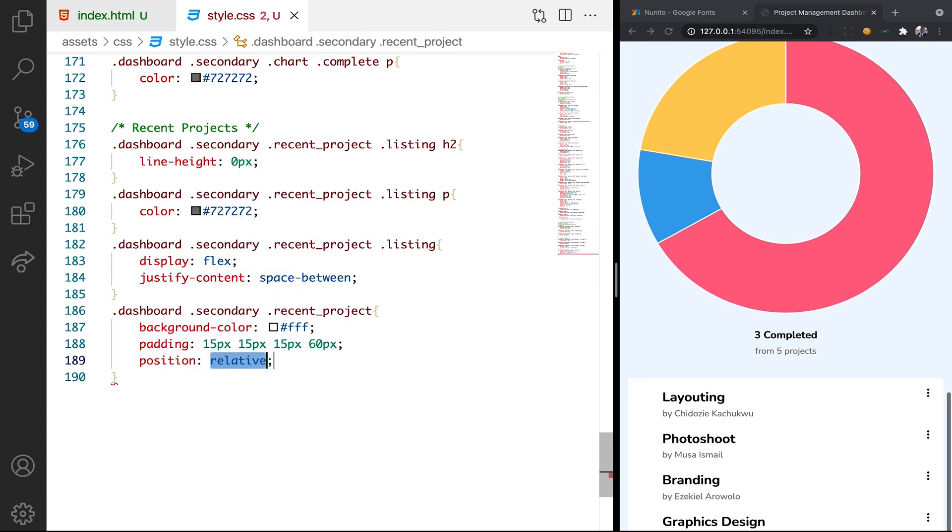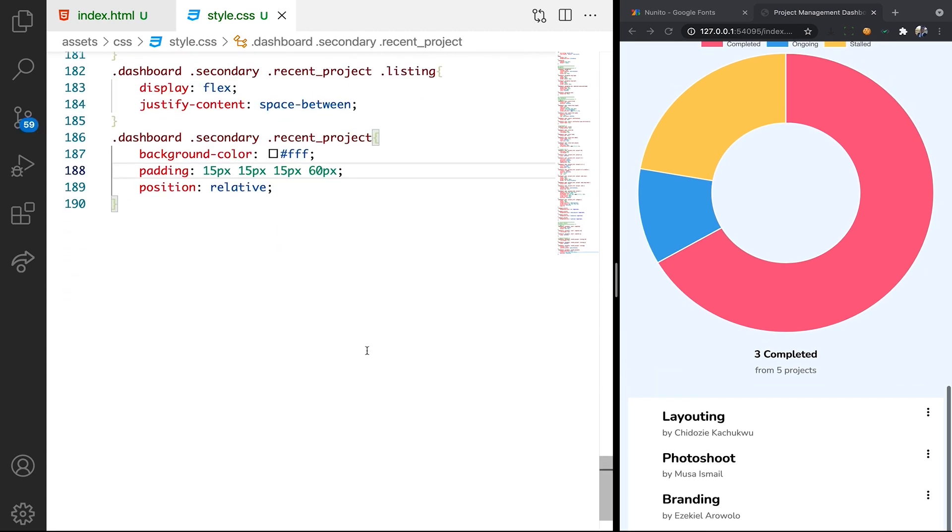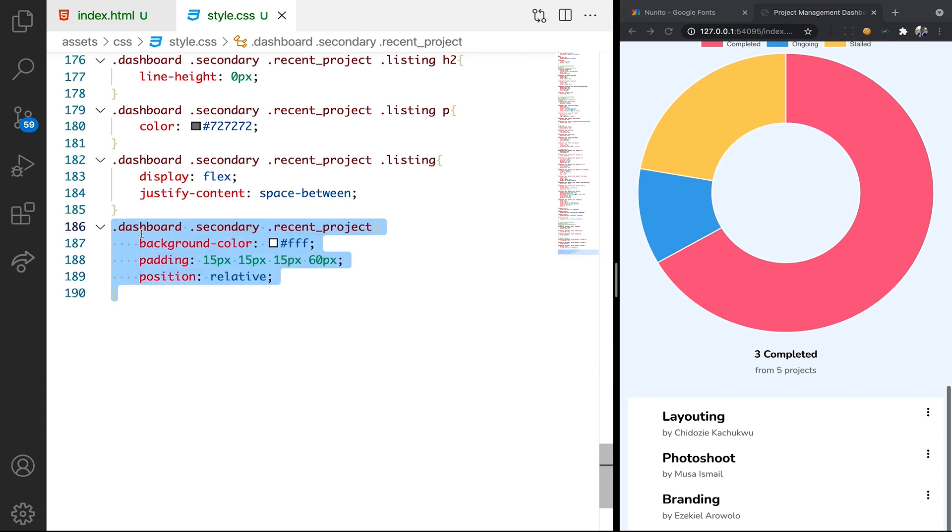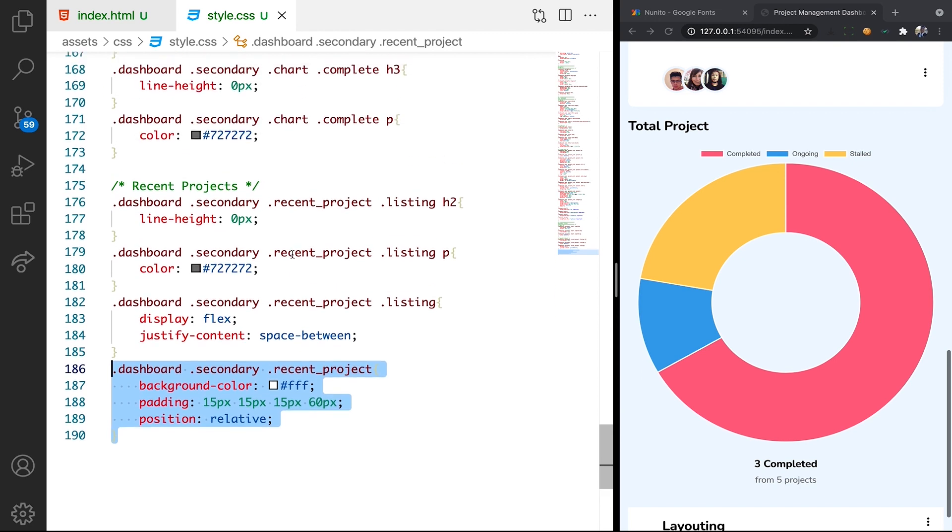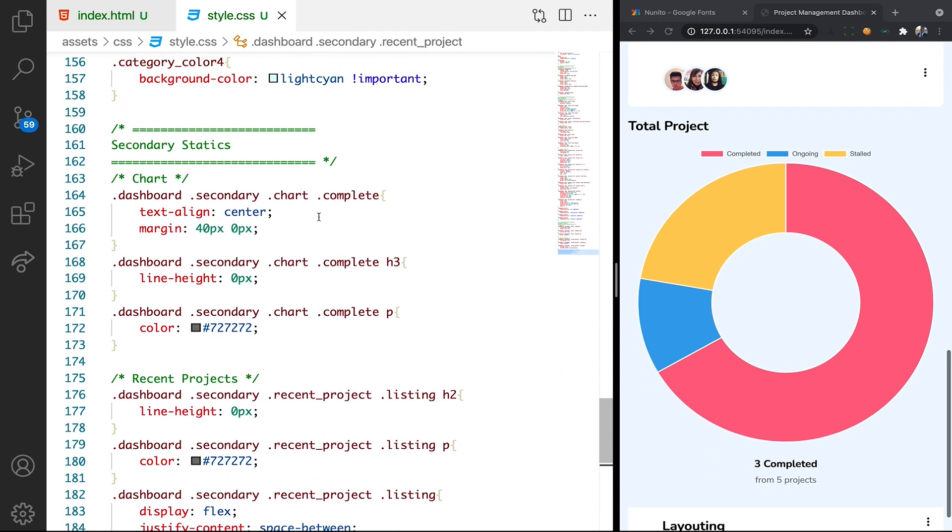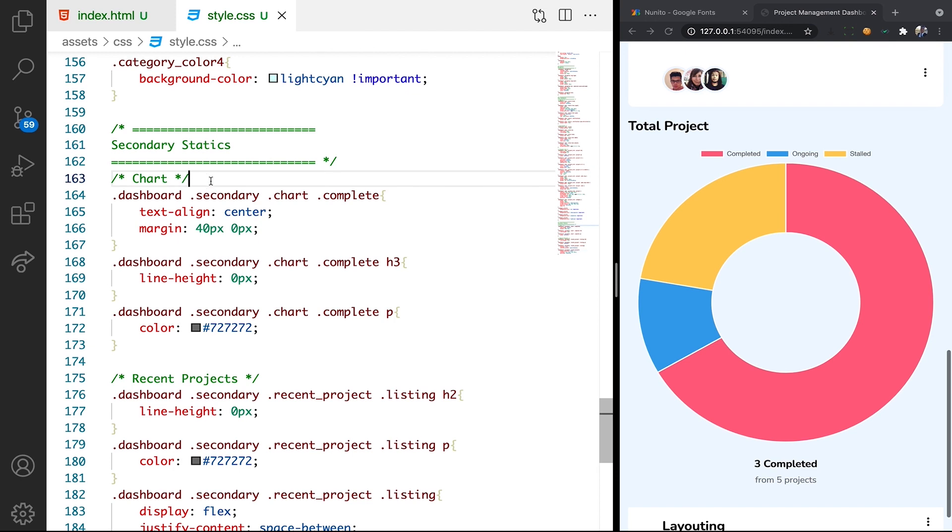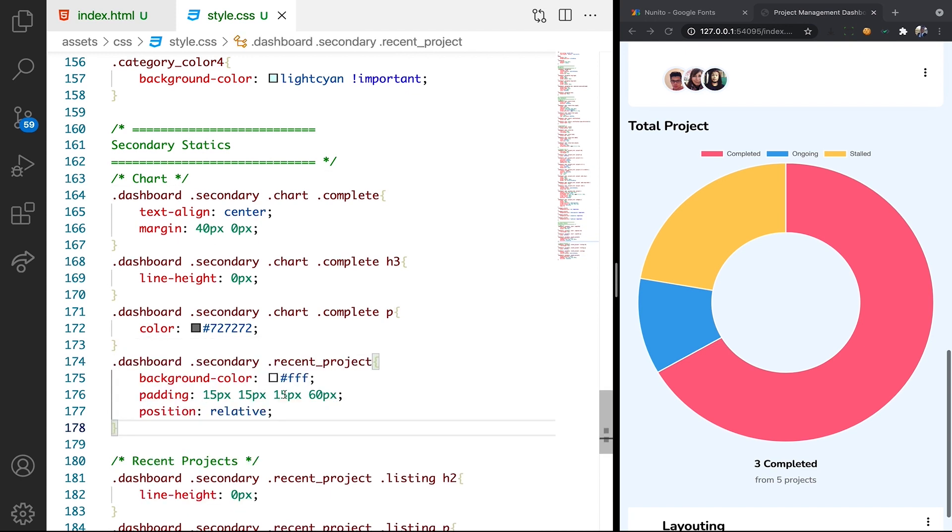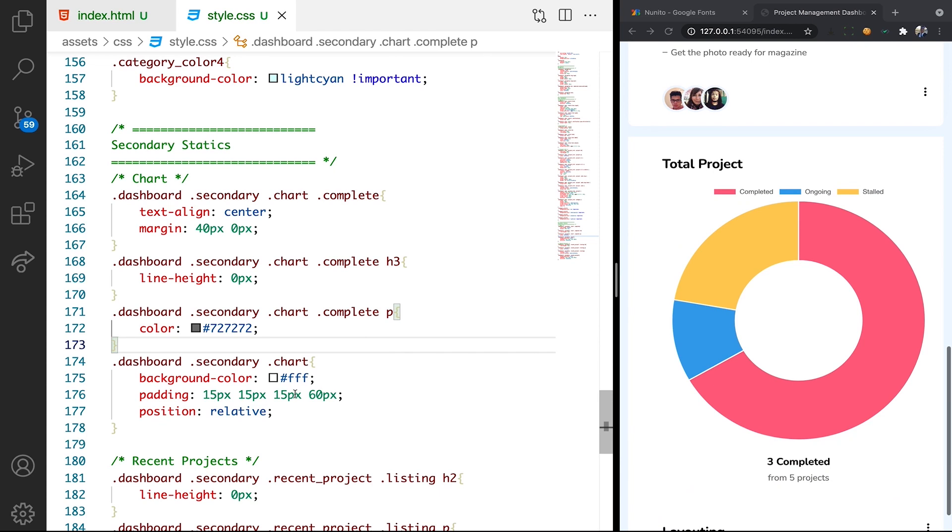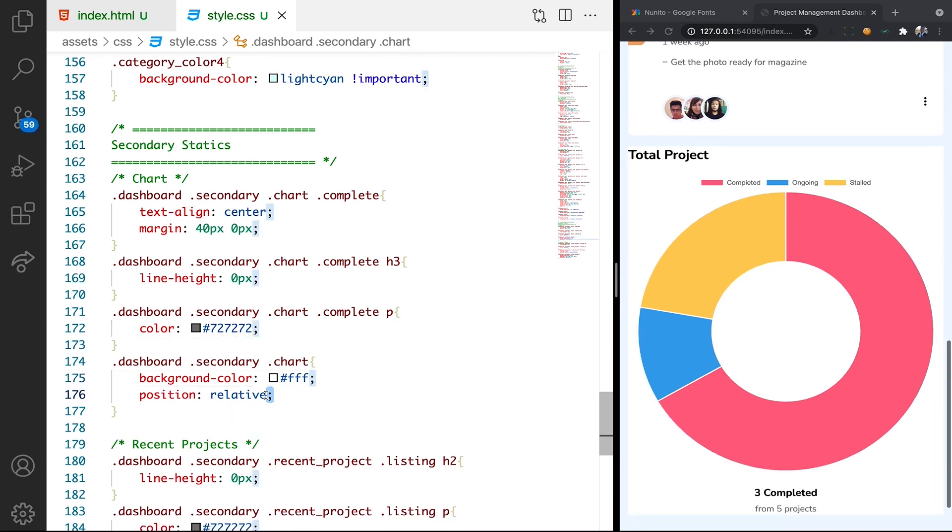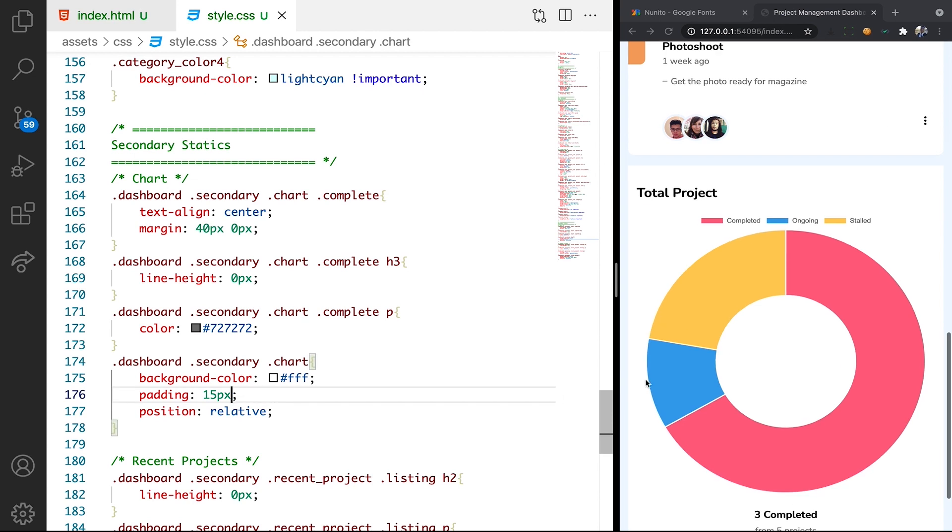Okay. So we can have the same thing for the chart section. So in the charts section let's just have it here. Okay, instead of recent, let's just have chart. But in this case, we don't need padding. We don't need, okay, I think we might need padding. We might need padding, but this time around, let's just make everything 15 pixel altogether.